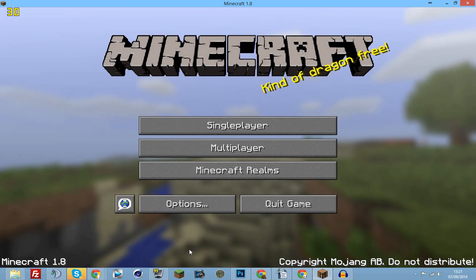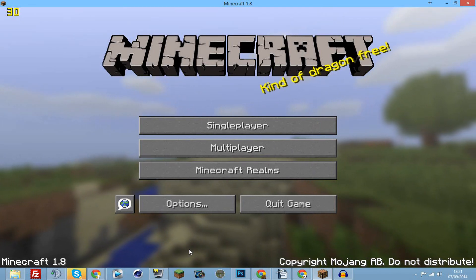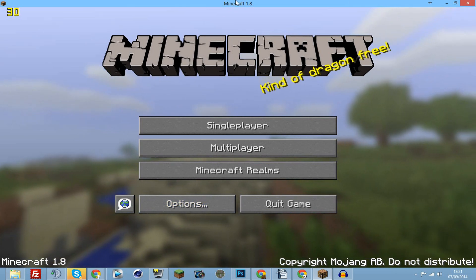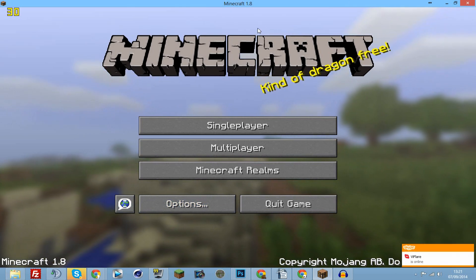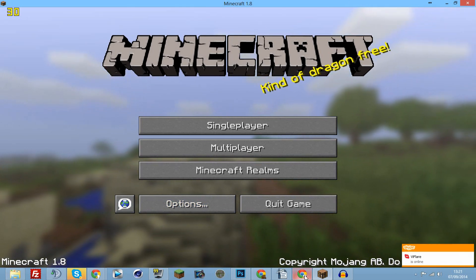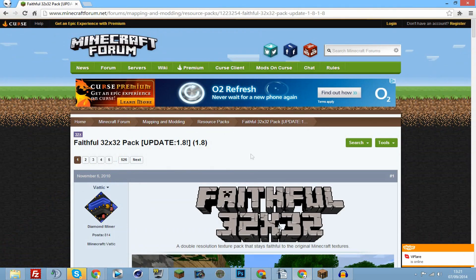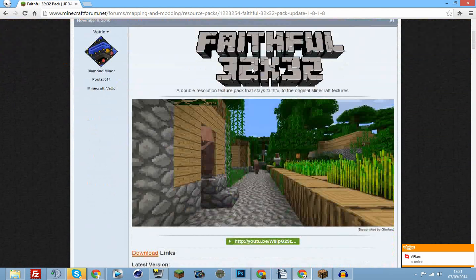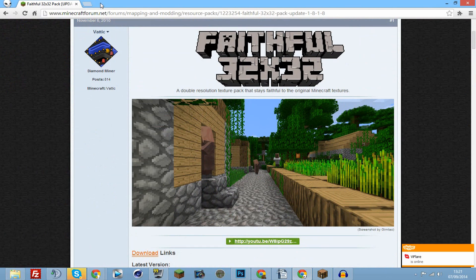What is going on big booty monkeys, this is a quick tutorial on how to install a texture pack on Minecraft 1.8. All you want to do is go on the internet and find your texture pack. I've gone and found Faithful.